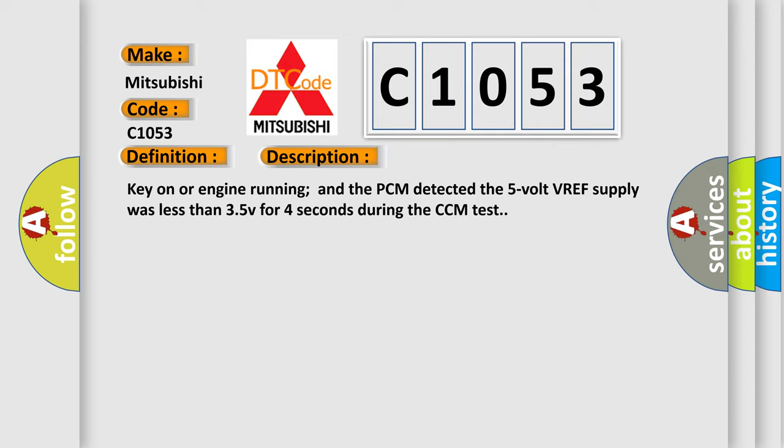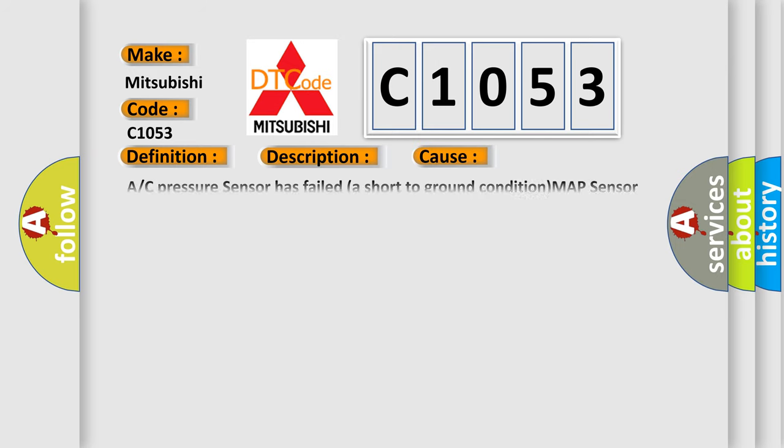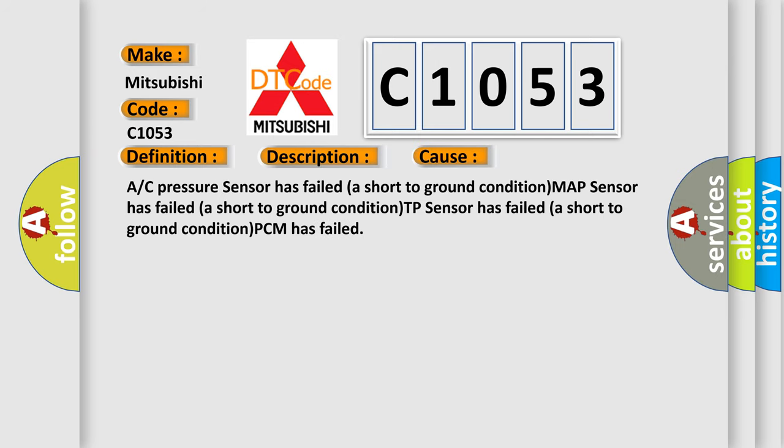This diagnostic error occurs most often in these cases. A/C pressure sensor has failed a short to ground condition. MAP sensor has failed a short to ground condition. TP sensor has failed a short to ground condition.